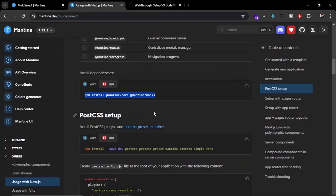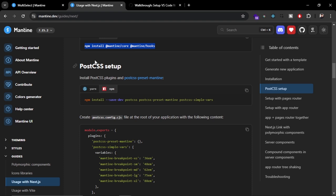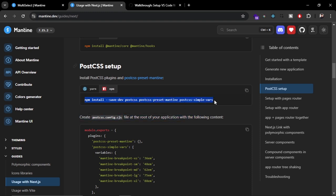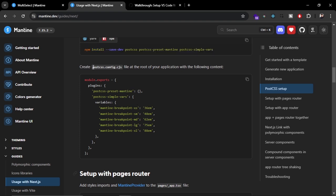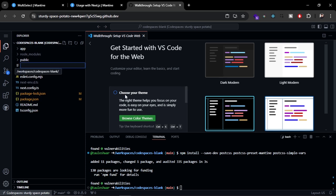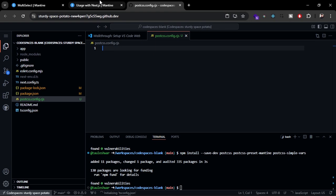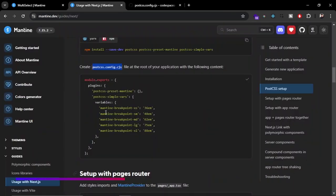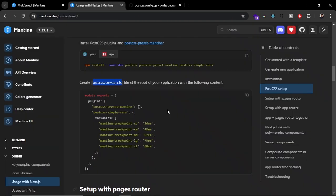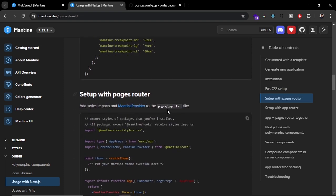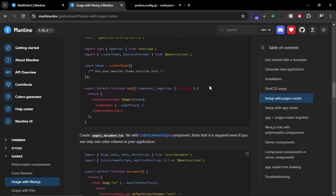The next step is to configure PostCSS, as Mantine UI depends on PostCSS to compile its CSS. You just need to run the command to install the required PostCSS dependencies. Then we have to create a new file called postcss.config.cjs — copy the name from the docs and create that file in the root directory. Inside that file, paste the code given in the documentation. That's it — PostCSS is configured for Mantine UI. This process is the same for both the Pages Router and App Router of Next.js.